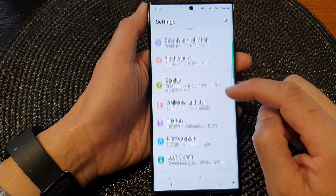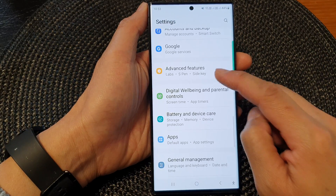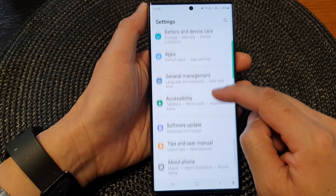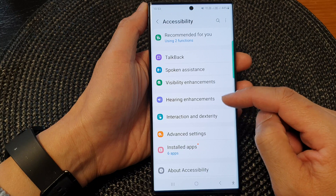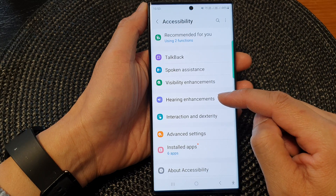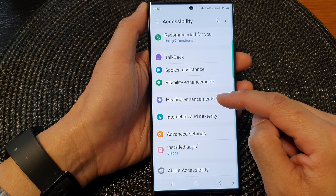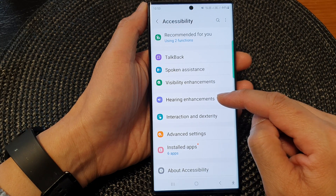Scroll down and then tap on Accessibility. Next, go down and tap on Hearing Enhancements.